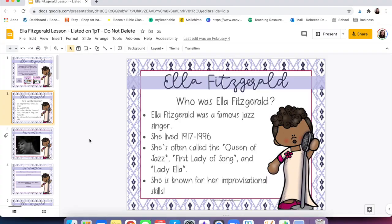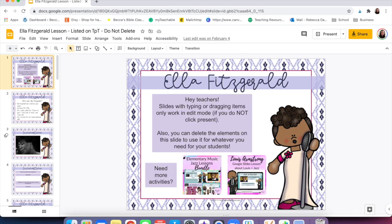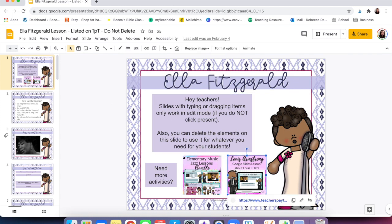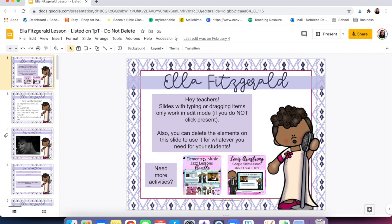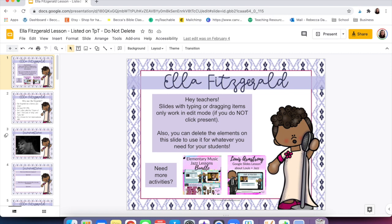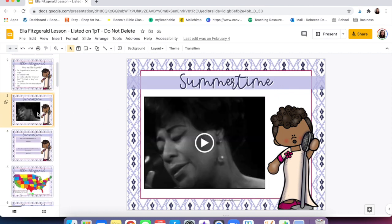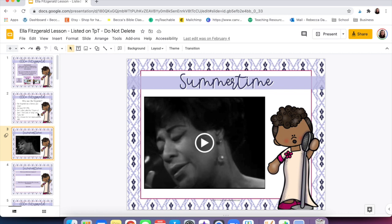We're going to talk through a couple of different things you can do with Google Slides. Number one, if you need to adjust things — all of my products come with a slide at first that gives you a little information and some other products that you can use in your classroom. You can delete those and then use this slide for your students. But if you don't have that, you can always go through and delete stuff in order to add stuff for your students.